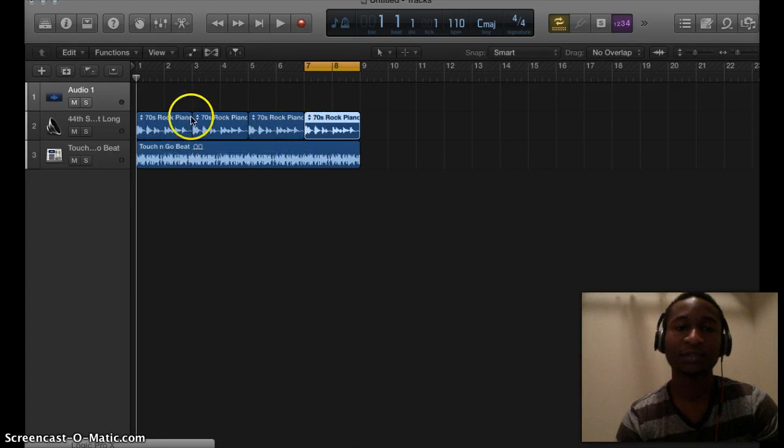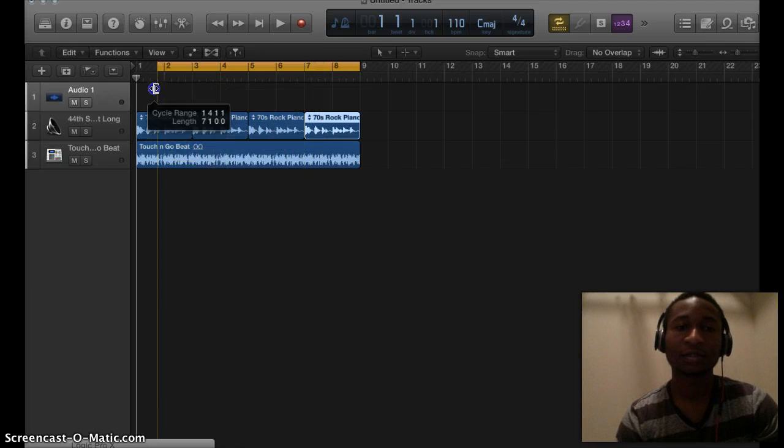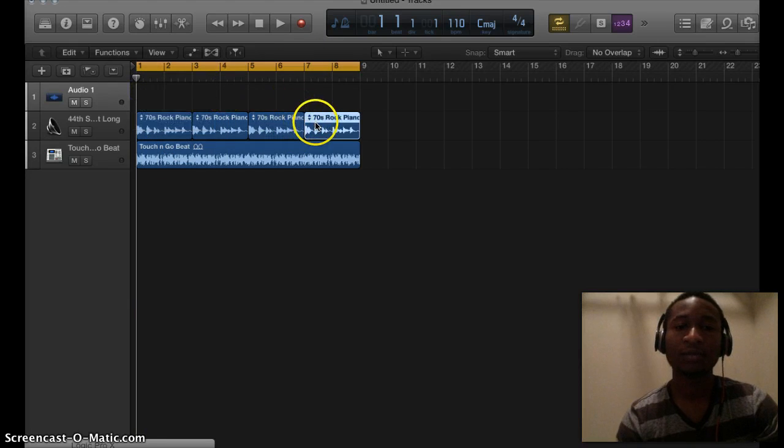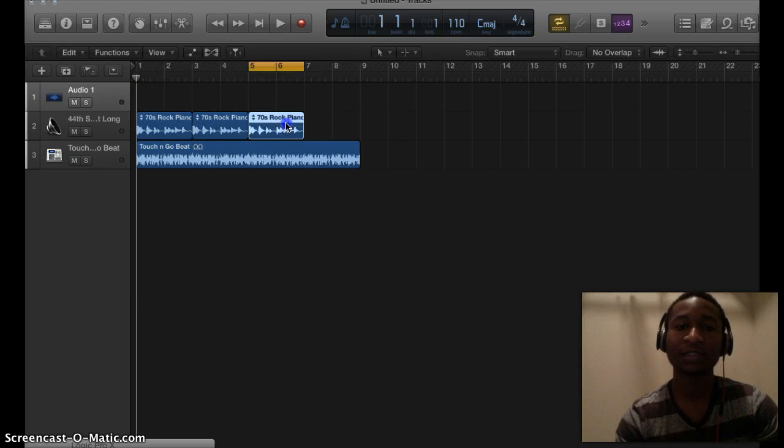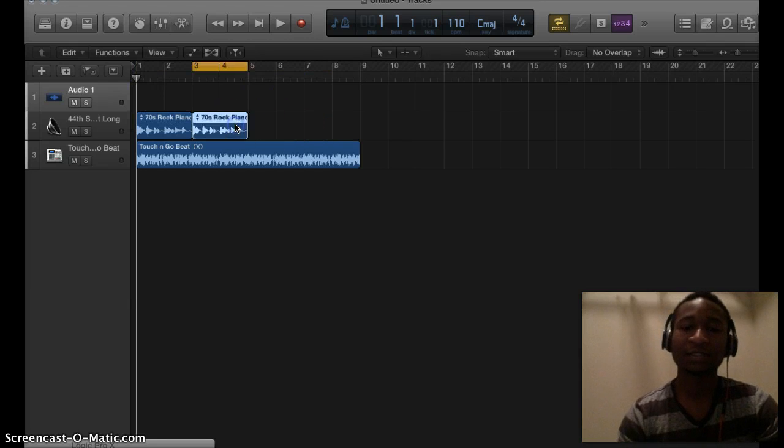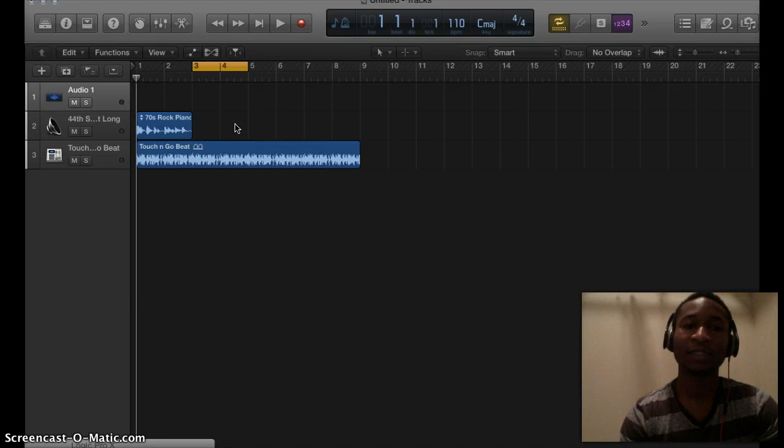duplicated this track three times. Another way that you can do this—although this is not called duplicating, it's